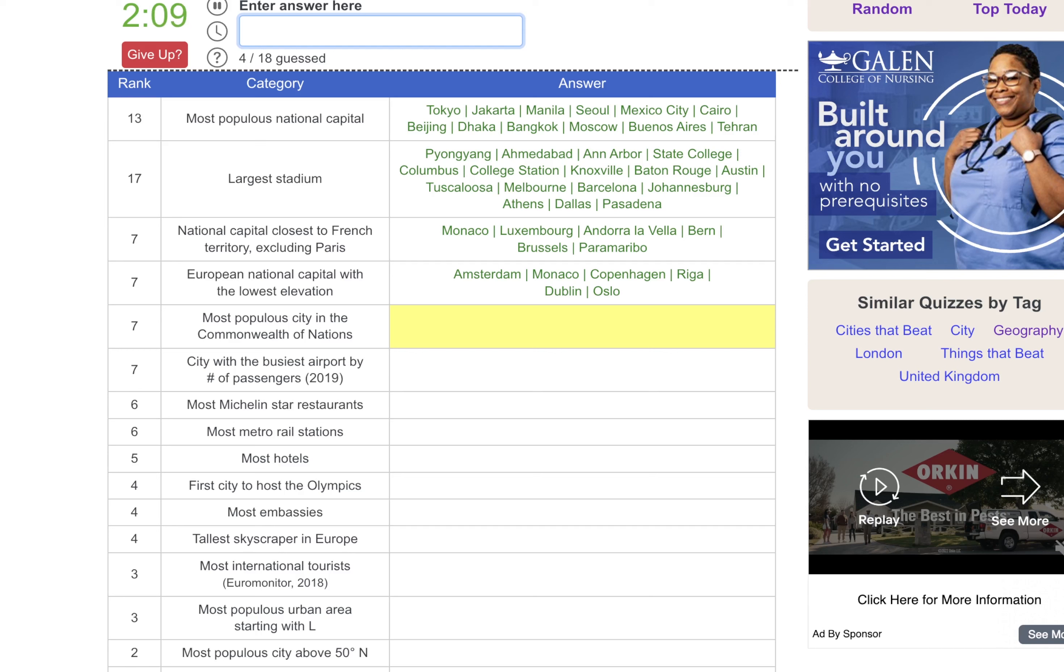First city to host the Olympics, that would be Athens. Most embassies, I'm going to go Washington, D.C. here. Tallest skyscraper in Europe, probably Berlin. No. Moscow. Most international tourists, that's Paris. What? New York? I would have bet money that Paris would have been number one.